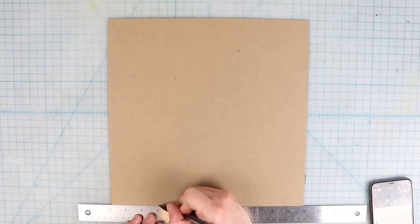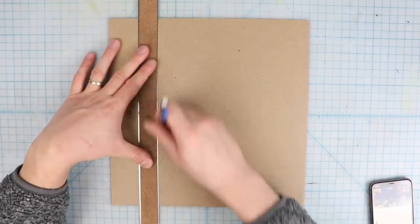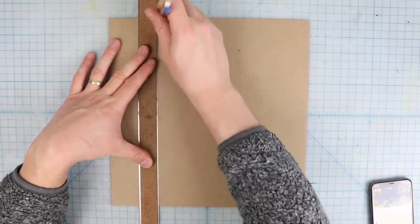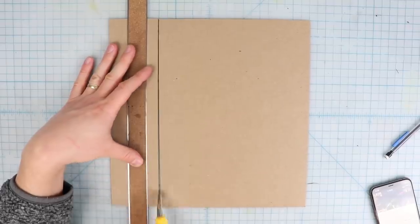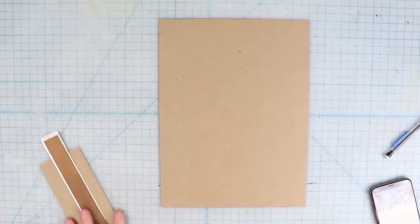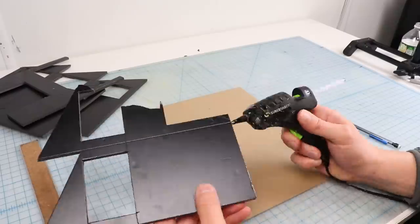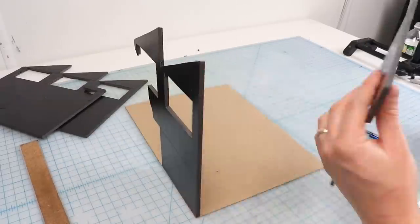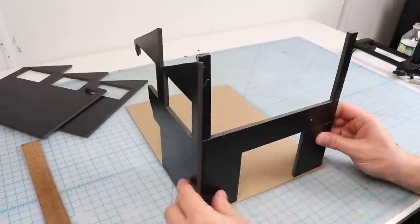Next I'm gonna need a base so I take a piece of medium chipboard and cut it into a 12 inch by 9 inch rectangle. With some hot glue I assemble my wall sections to make the basic shape.